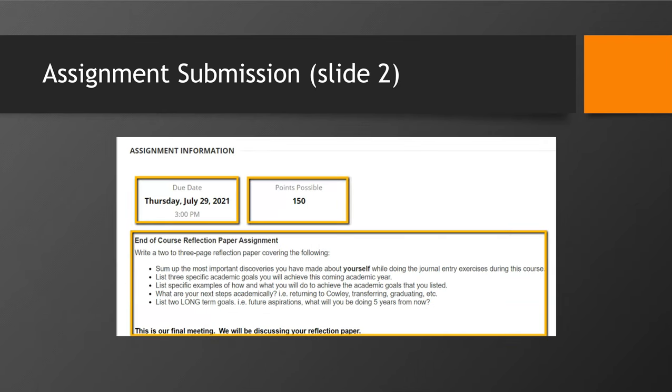On the next screen, there is important information shown to you. You will notice both the due date and points possible towards the top. Below that, you will see any information that the instructor has shared on the assignment.